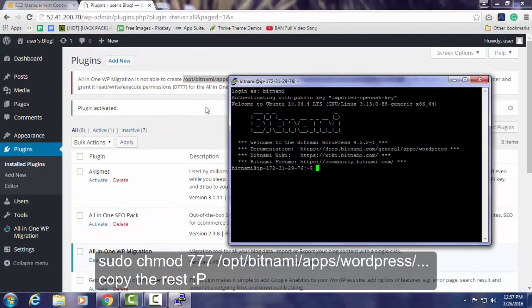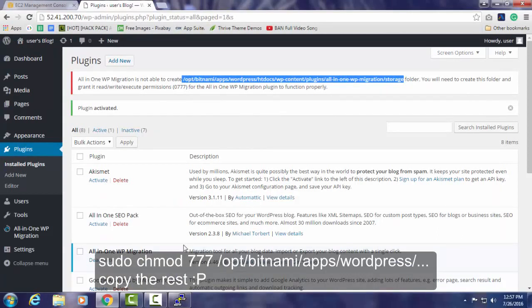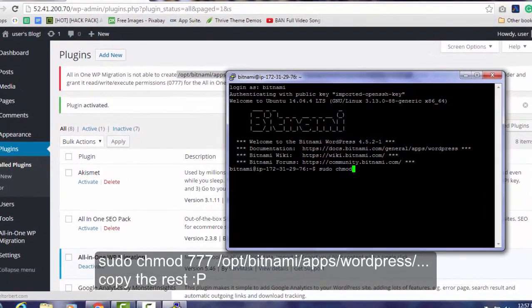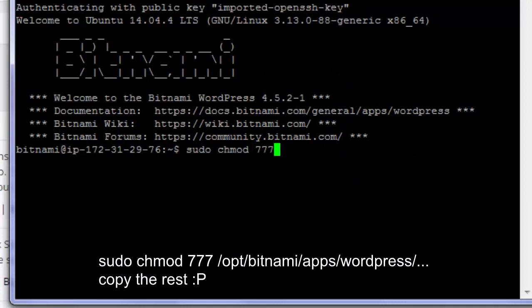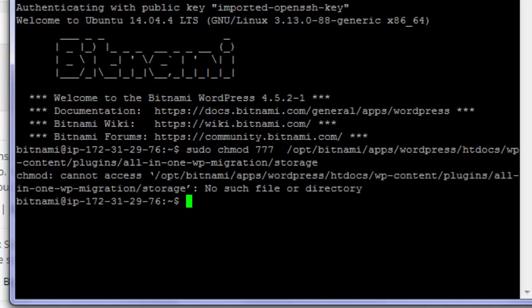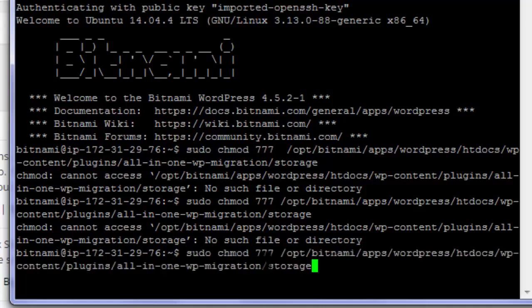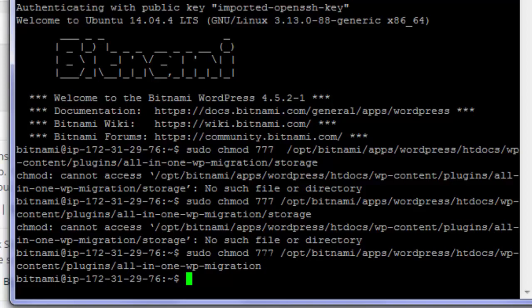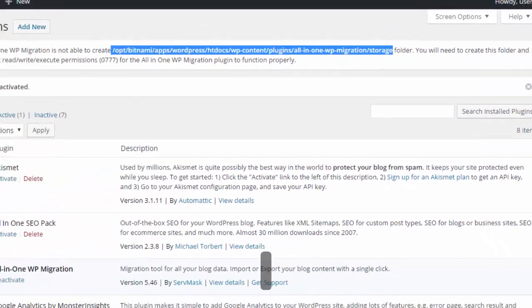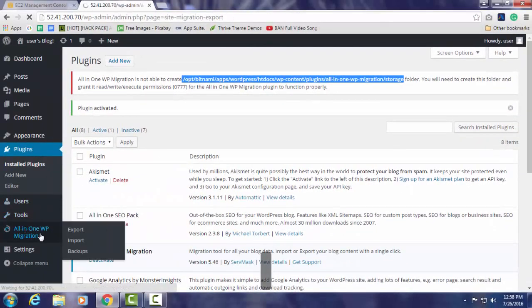Copy the path and sudo chmod 777 space the directory. There you go. Let's see. Oops, there are no such directories, maybe I'm making some mistake. Just remove the storage and just try once more. Okay, so it's chmoded and you currently have the permission to modify it.